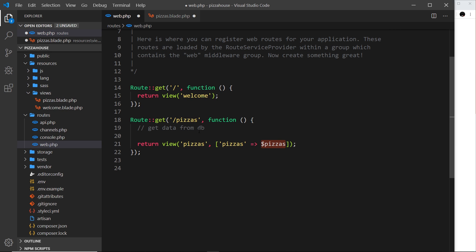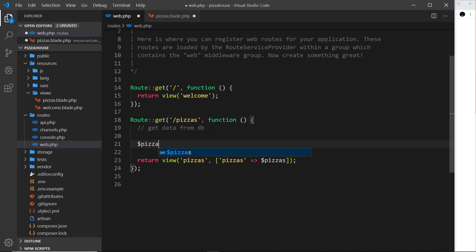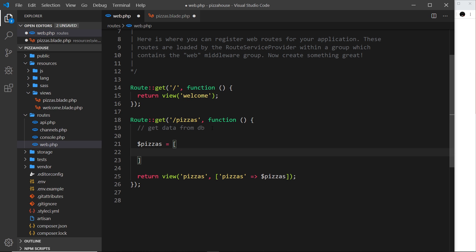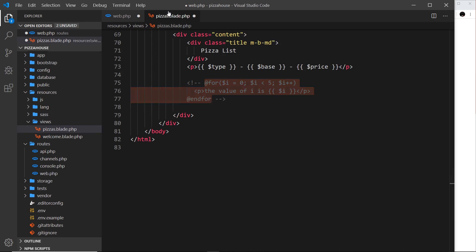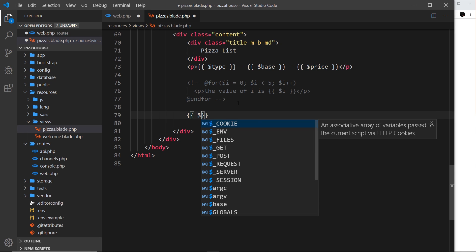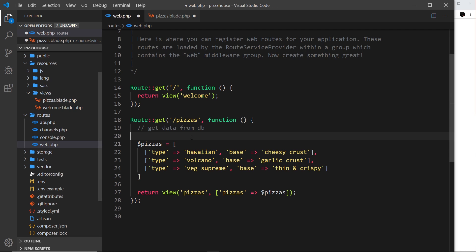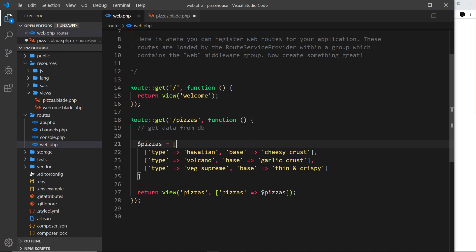I'm going to create a property called 'pizzas' and set it equal to a 'pizzas' variable. Down here I'll define that variable as an array of three pizzas, where each pizza is itself an array. We have Hawaiian with cheesy crust, Volcano with garlic crust, and Veg Supreme with thin and crispy base. We're passing through a property called 'pizzas' which we can access in our template, and its value is this array.